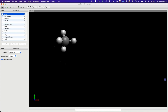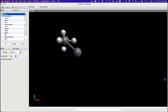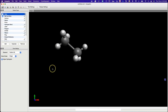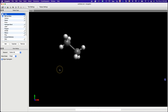Now we will convert methane to ethane. Ensure the draw tool is selected and carbon atom is selected. Left click on the previously drawn carbon atom, drag and release the mouse button. We have now converted methane to ethane.